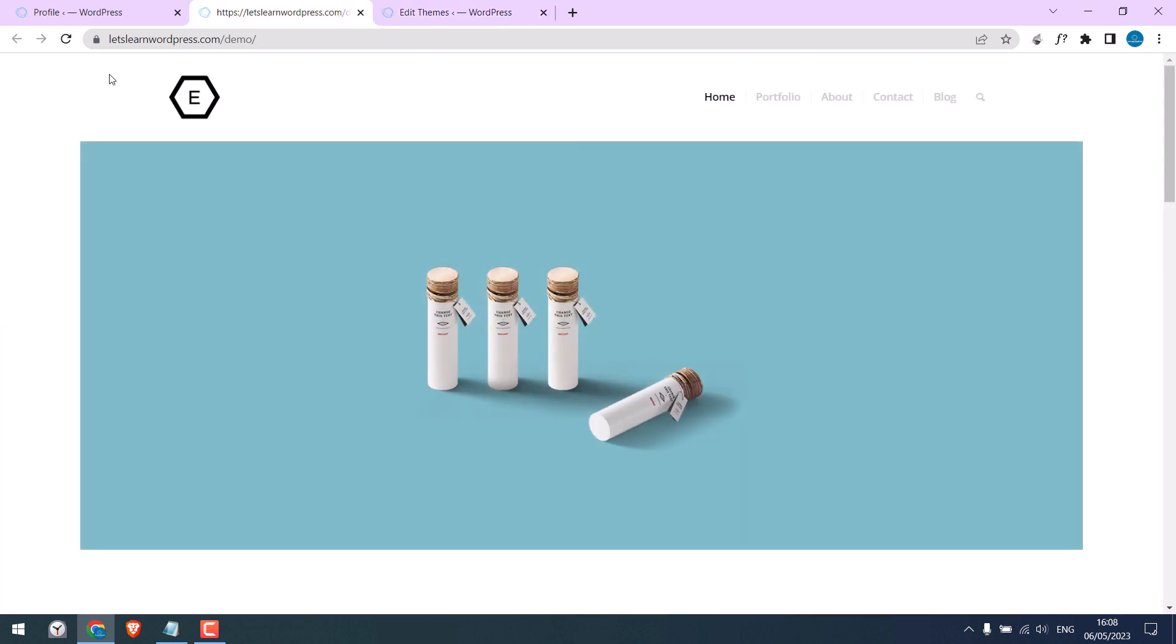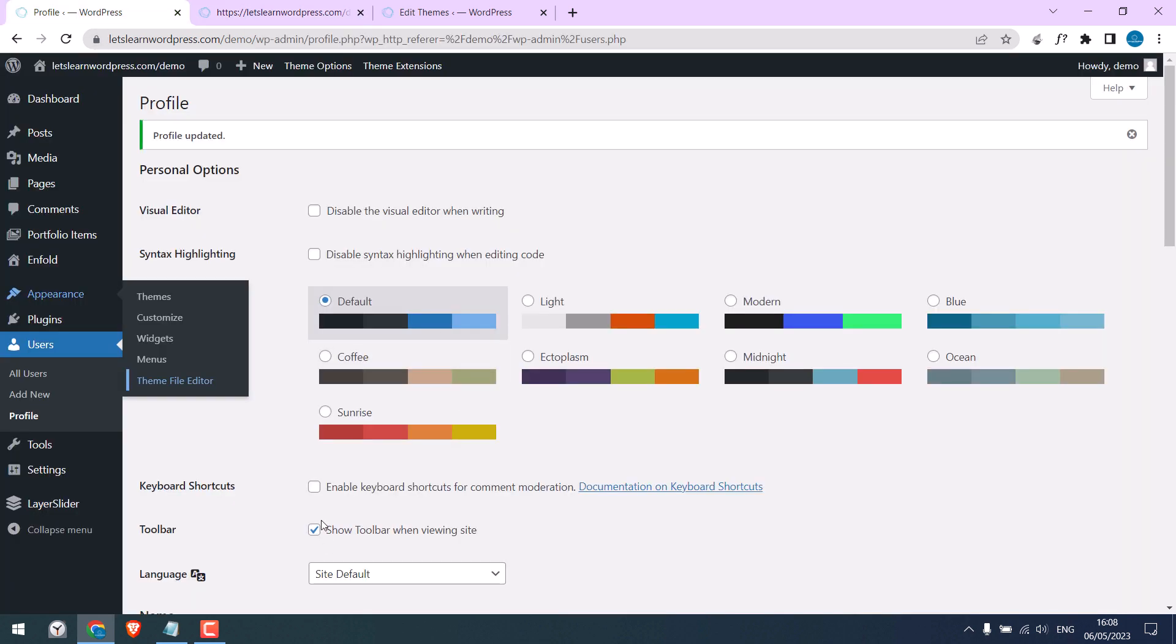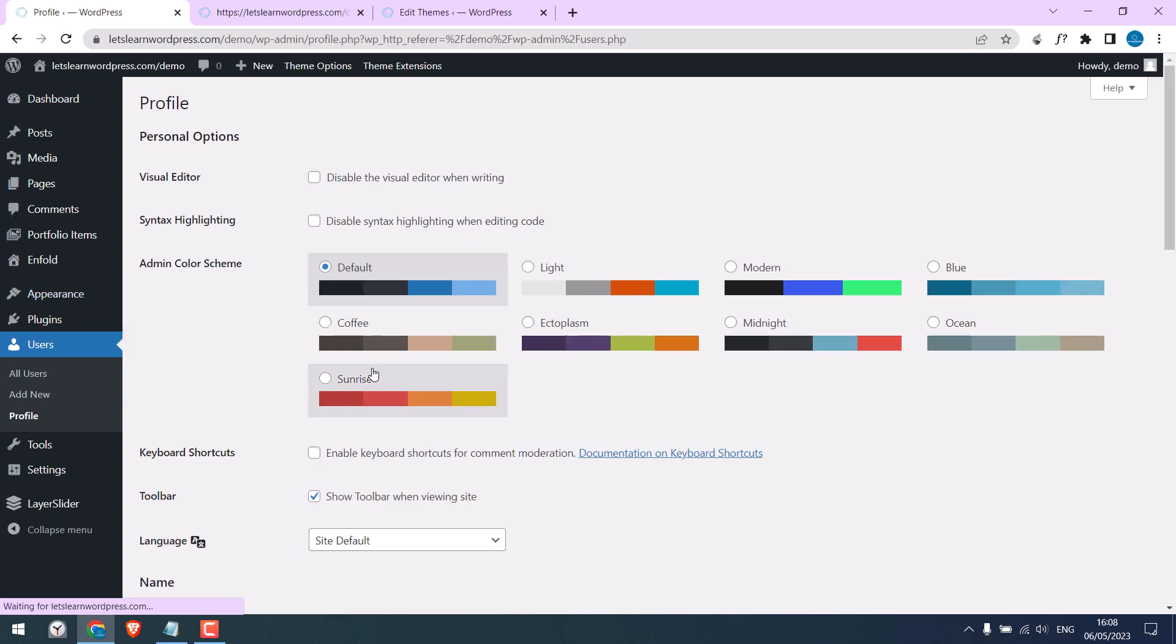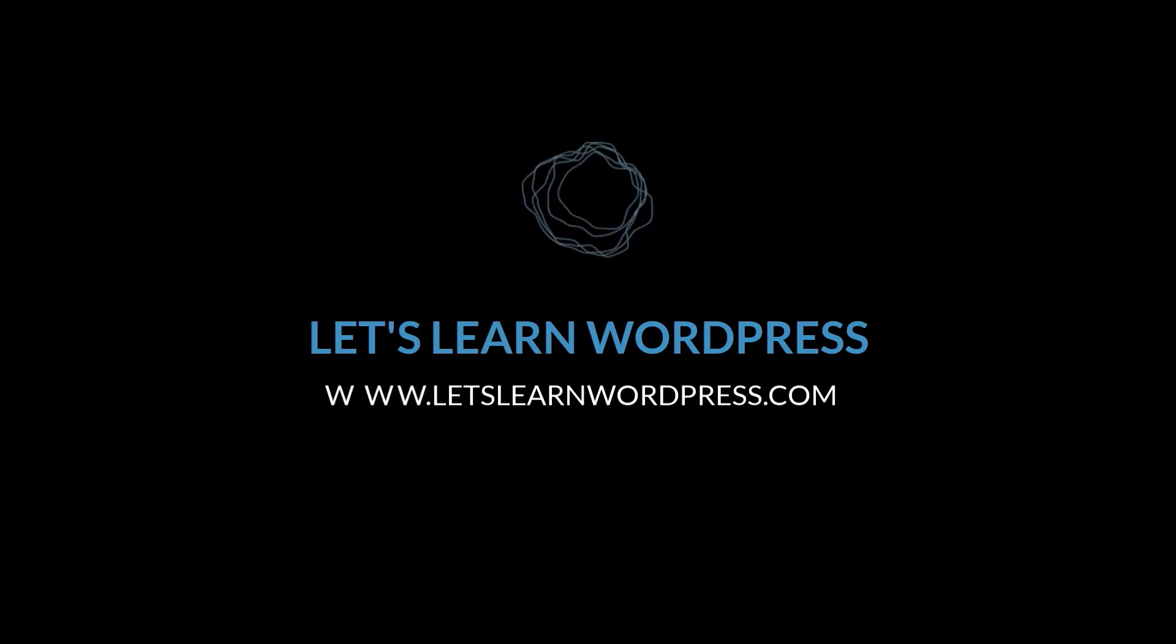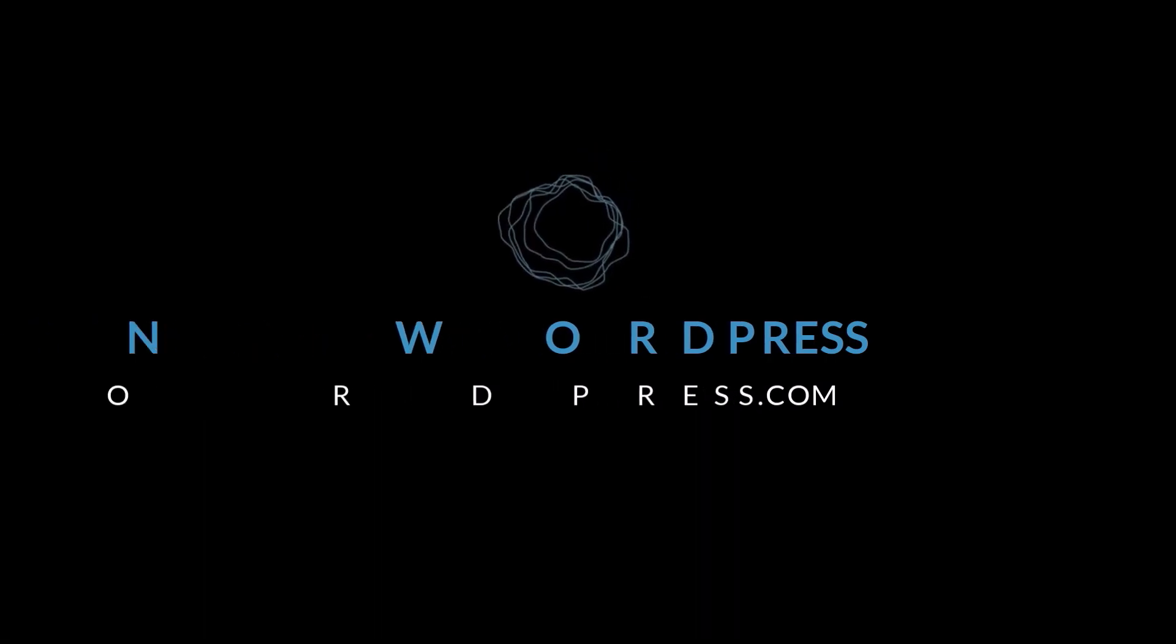So the top admin bar is removed. You can see this option is still ticked. So this is how you can hide the top admin bar. Thank you very much.